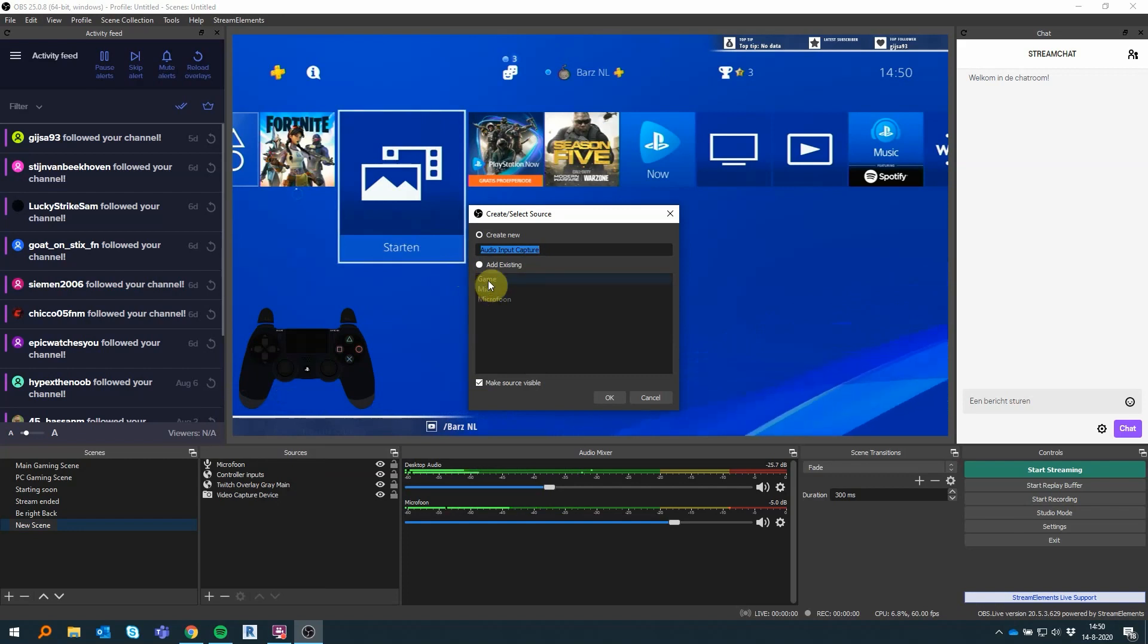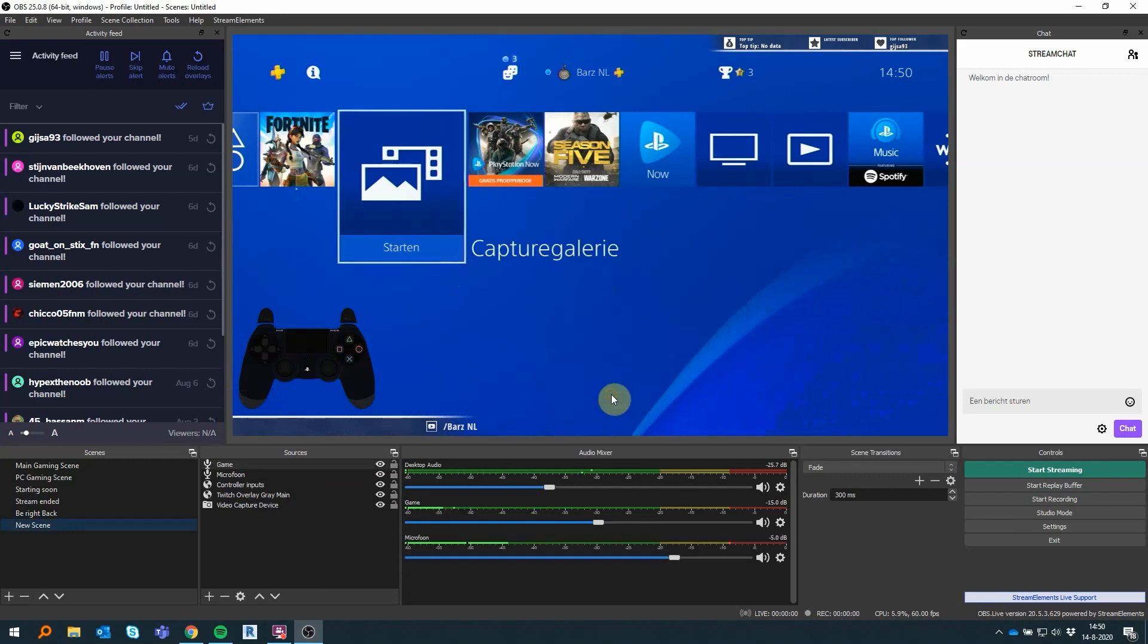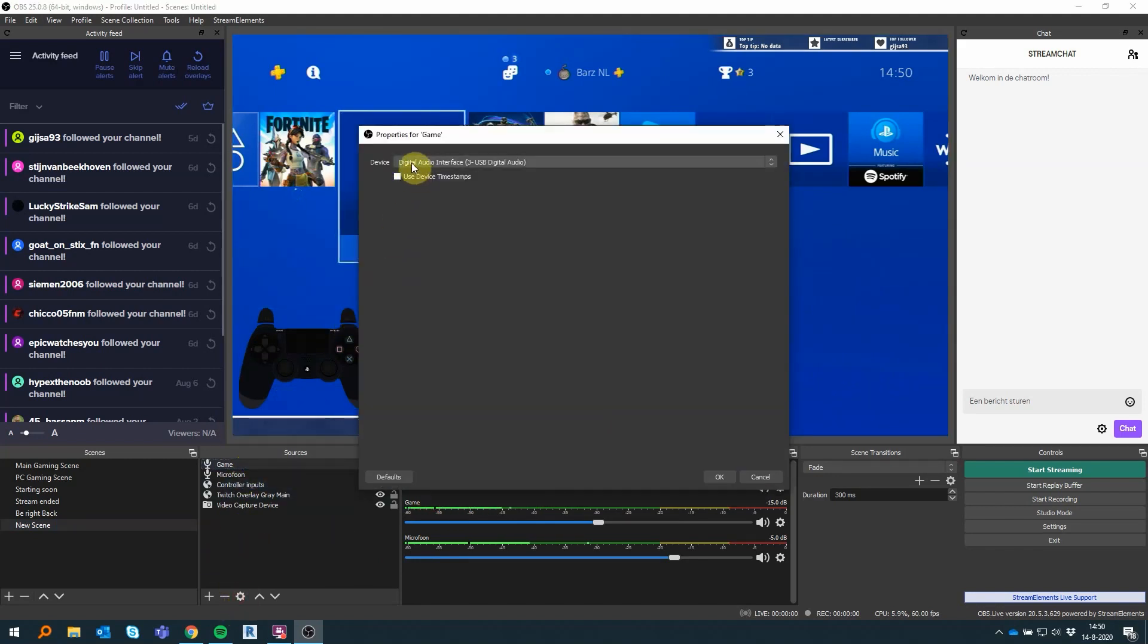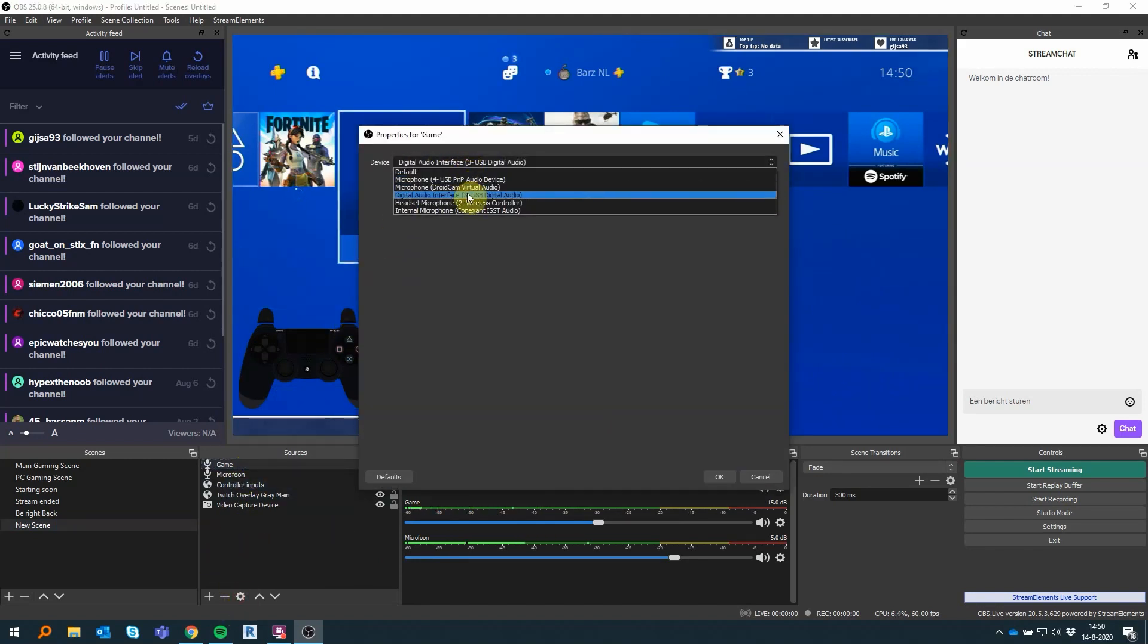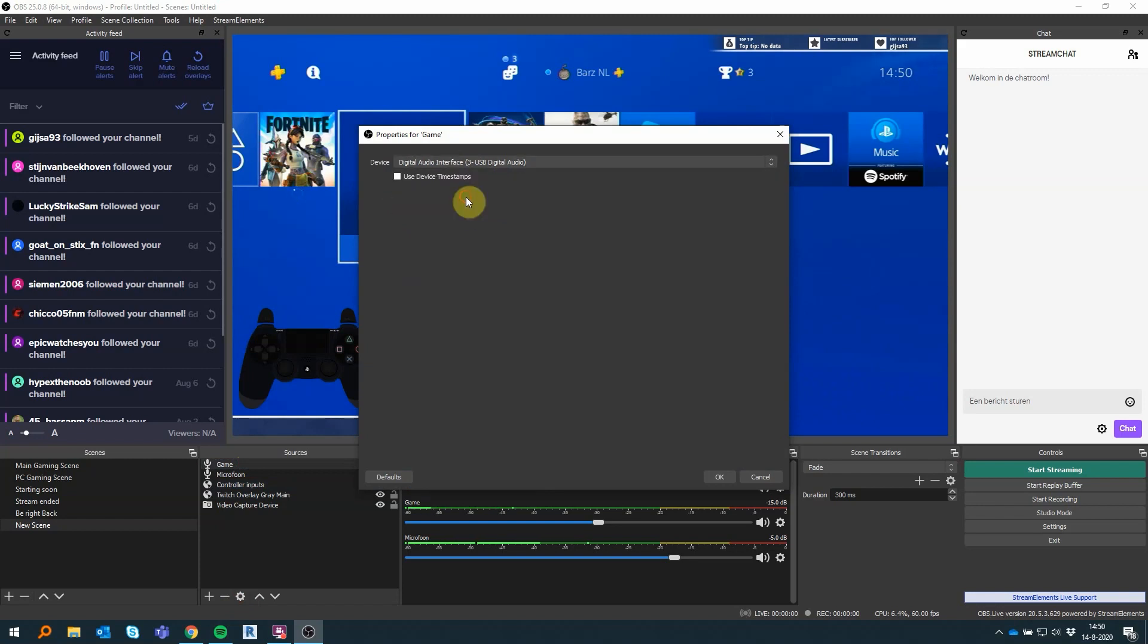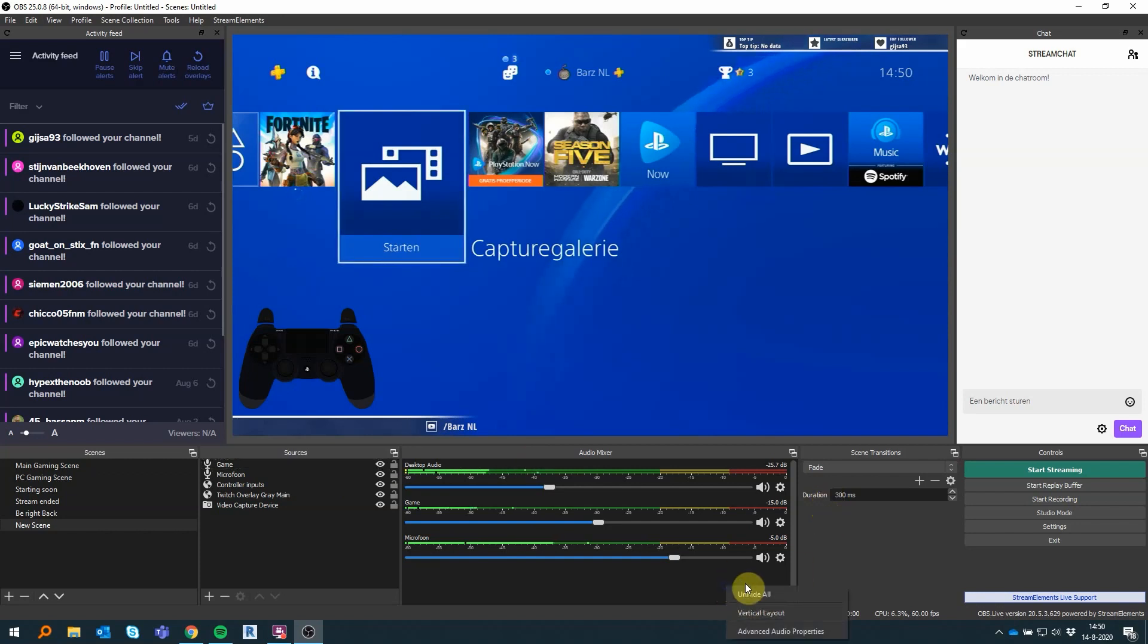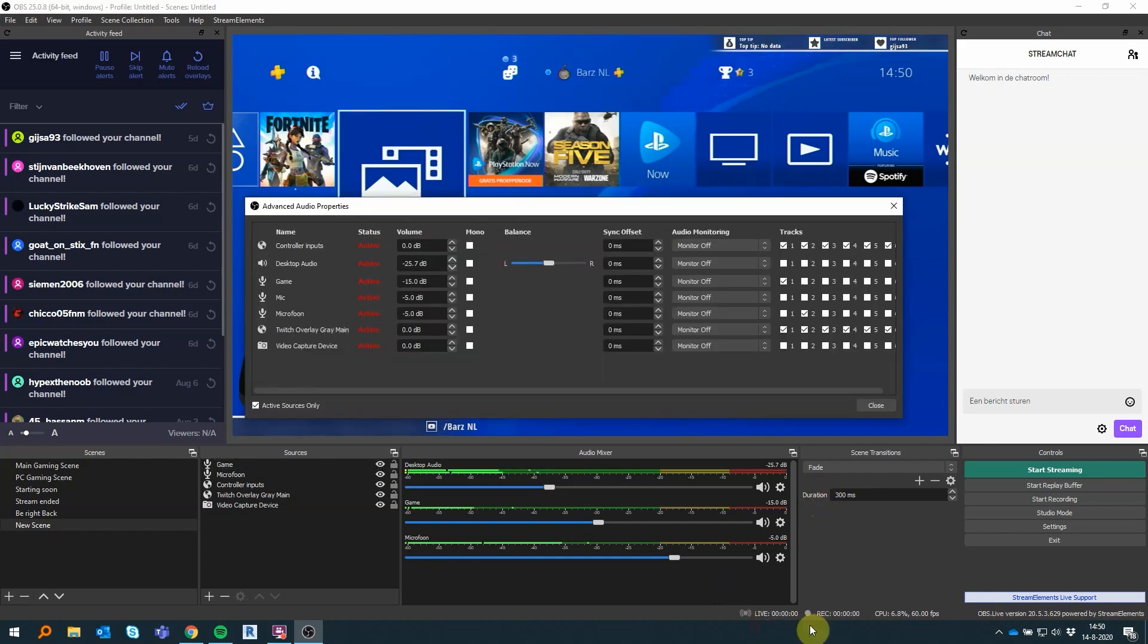And the last thing I'm adding right now is the game sound from the capture card. You have to add the audio source yourself. It's Digital Audio Interface. So we basically have three different types of audio: the microphone, which is a USB mic; the desktop audio, which are the speakers or headsets in my computer; and the last one is the audio from the capture card.